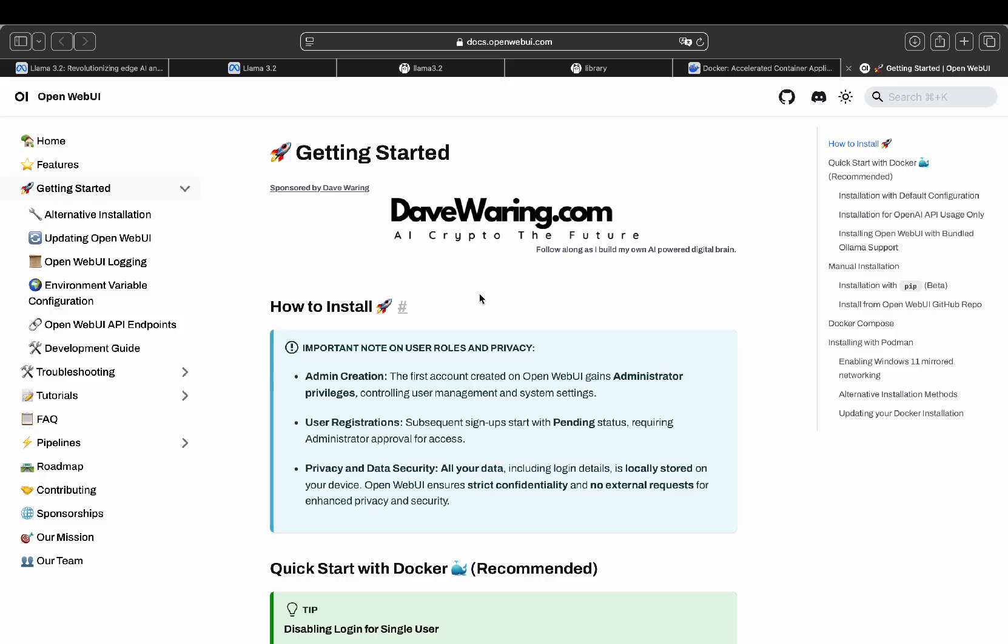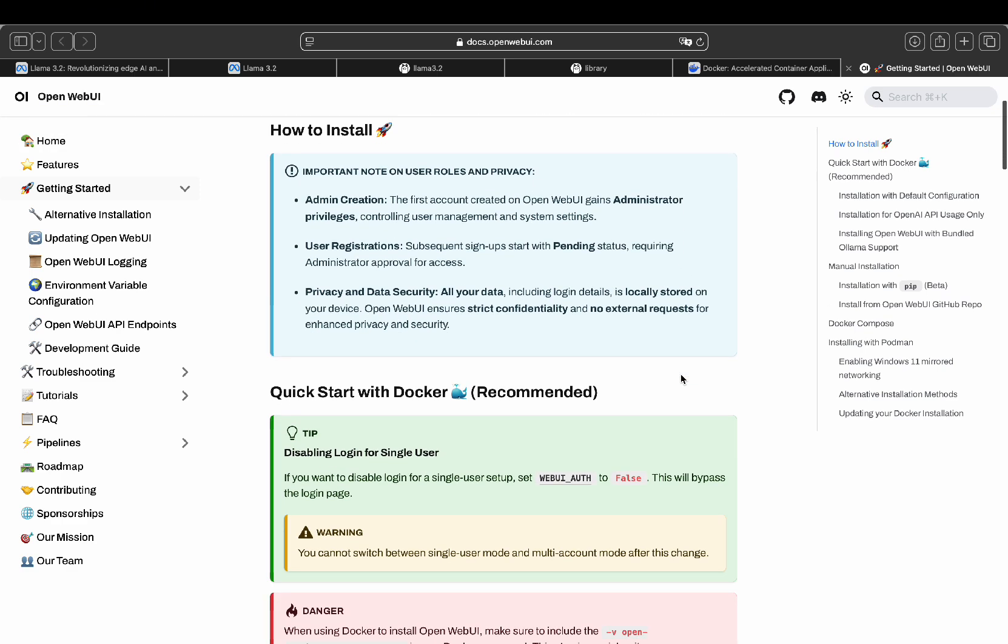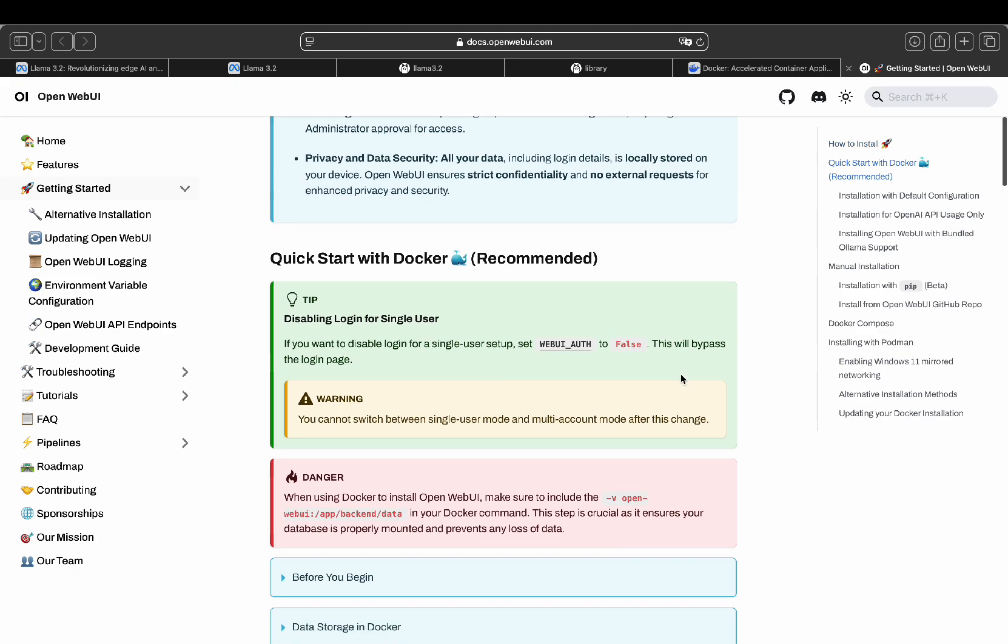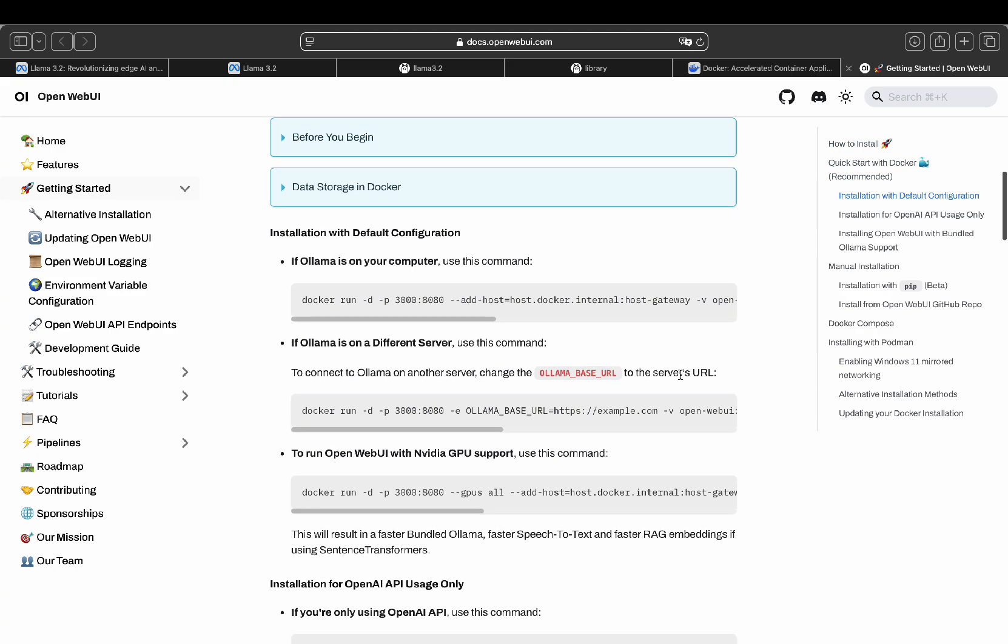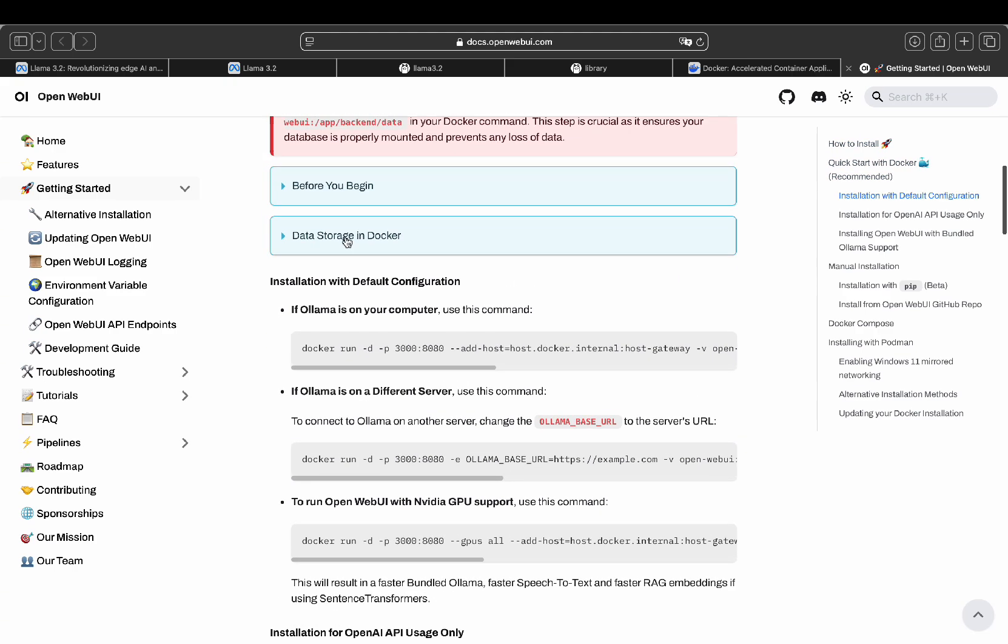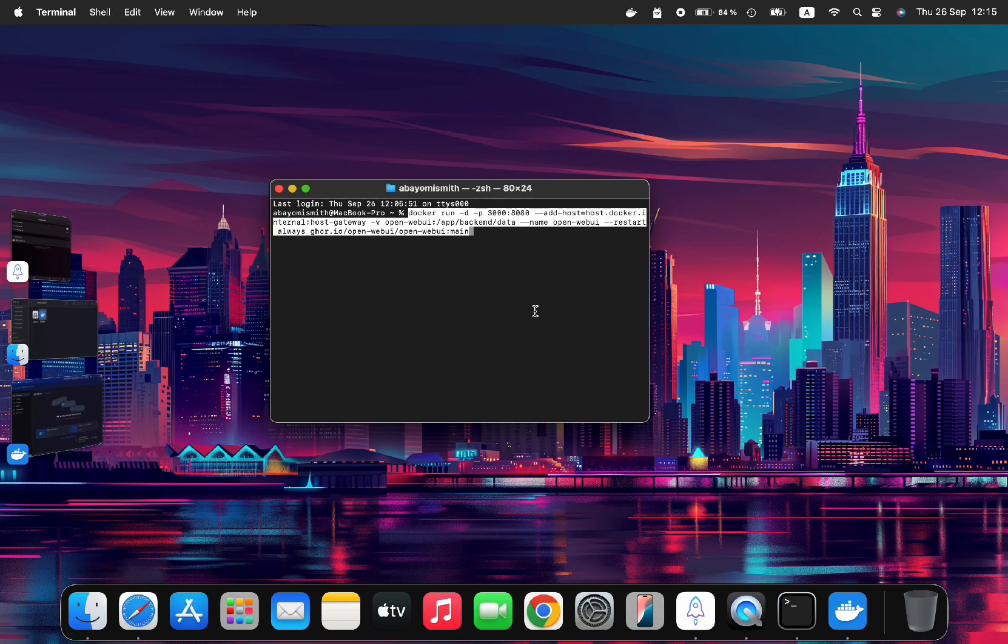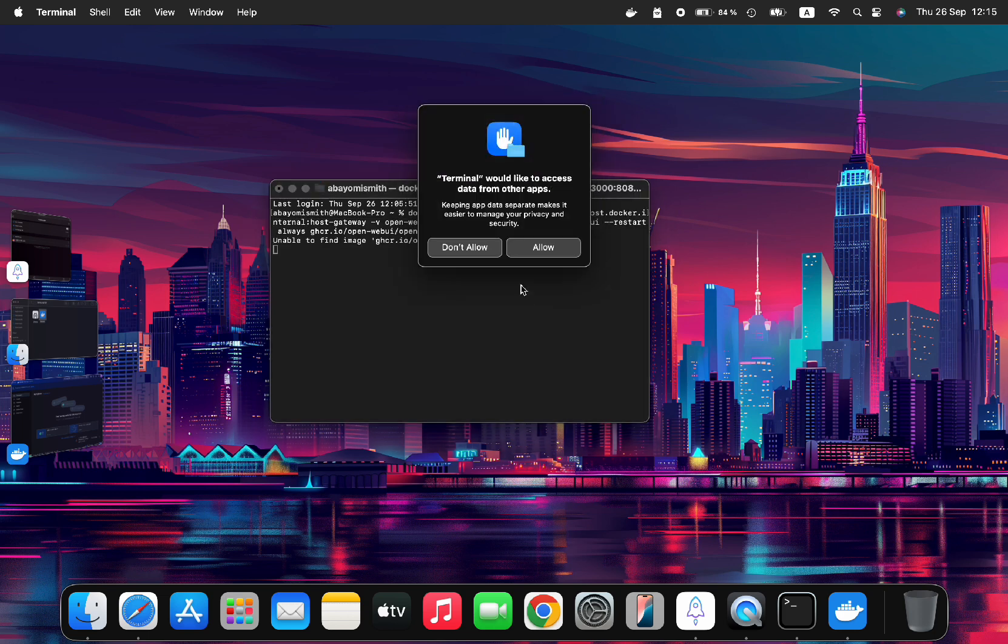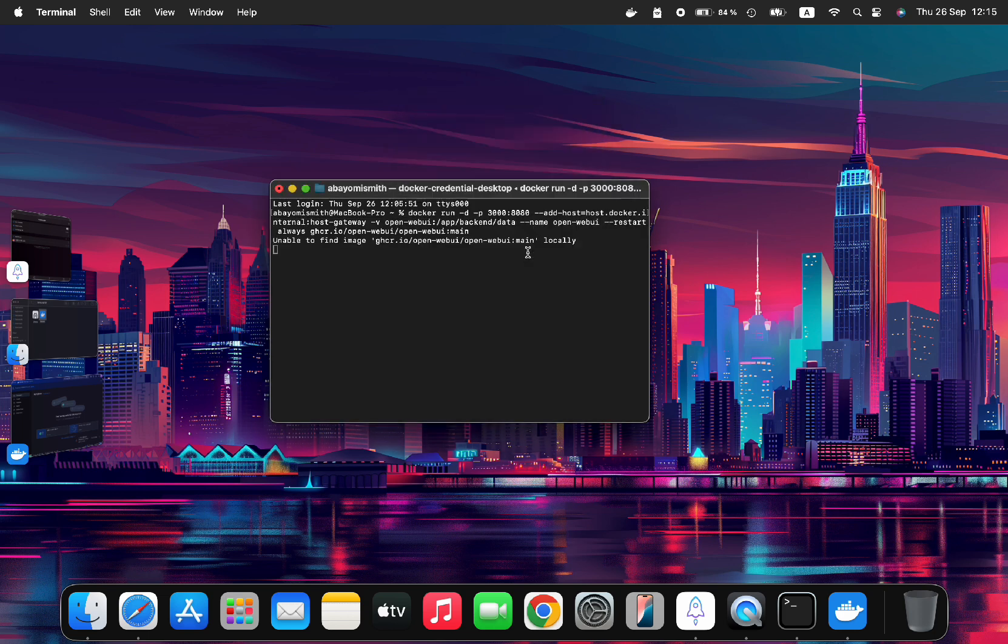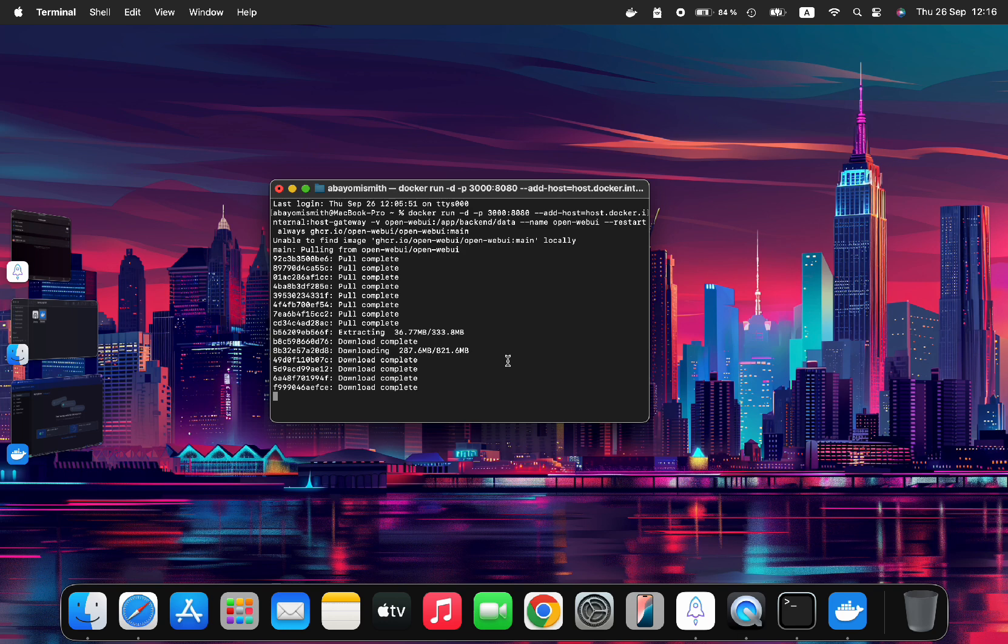Finally, step five is where you set up the chat interface using OpenWeb UI, which gives you a more user-friendly way to interact with Llama instead of using the terminal. We go to the OpenWeb UI page and copy the code for chat interface. We scroll down to where it says installation with default configuration, and we copy the first line of command. Then open a new terminal, paste the code, and press enter to install the new OpenWeb UI interface.